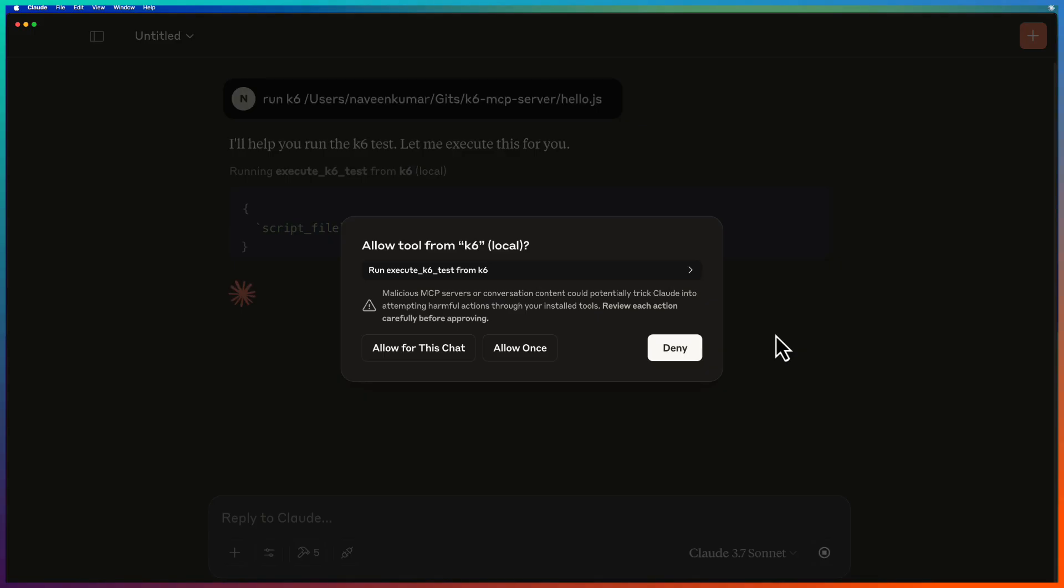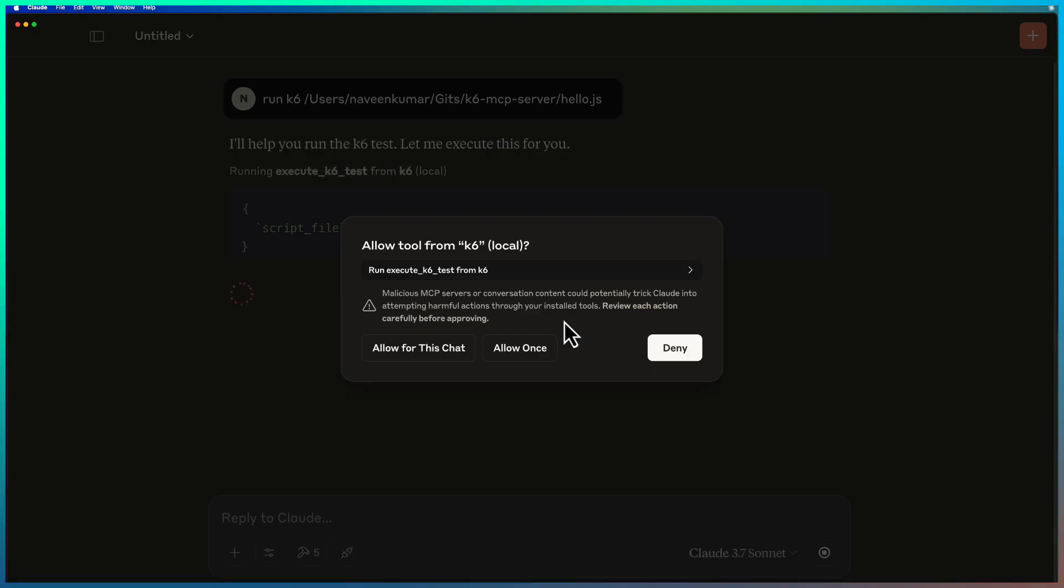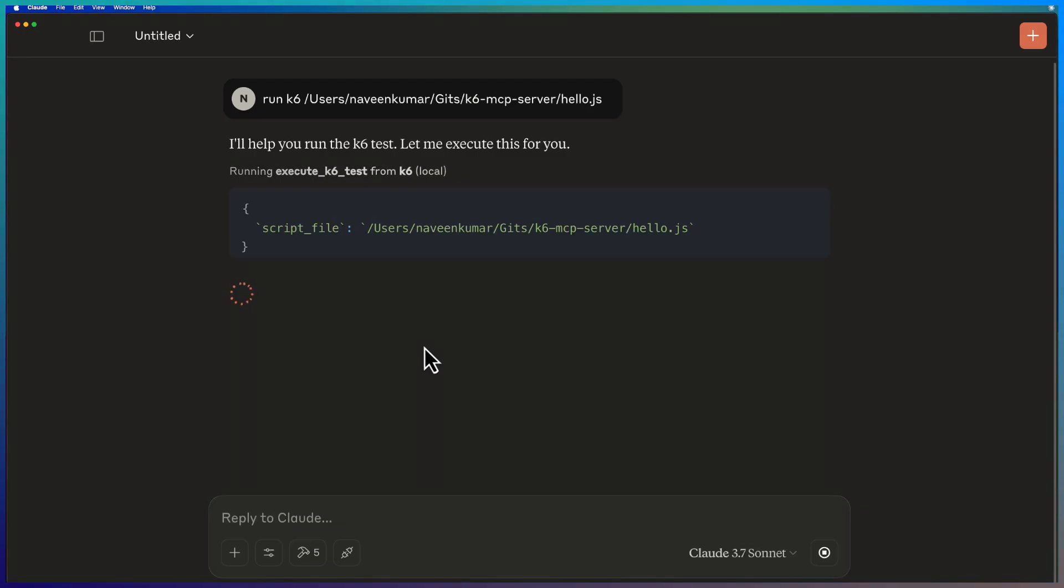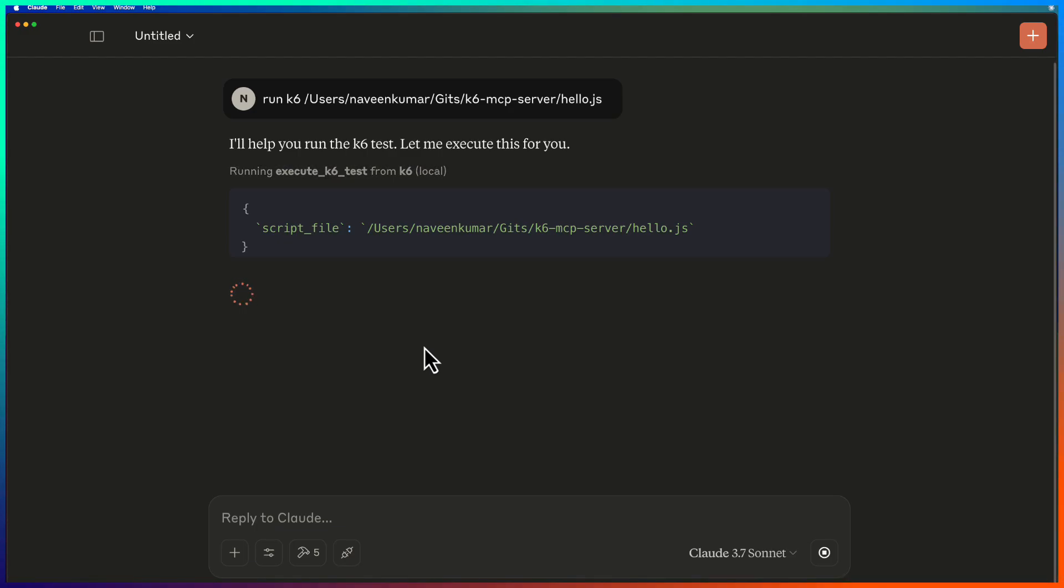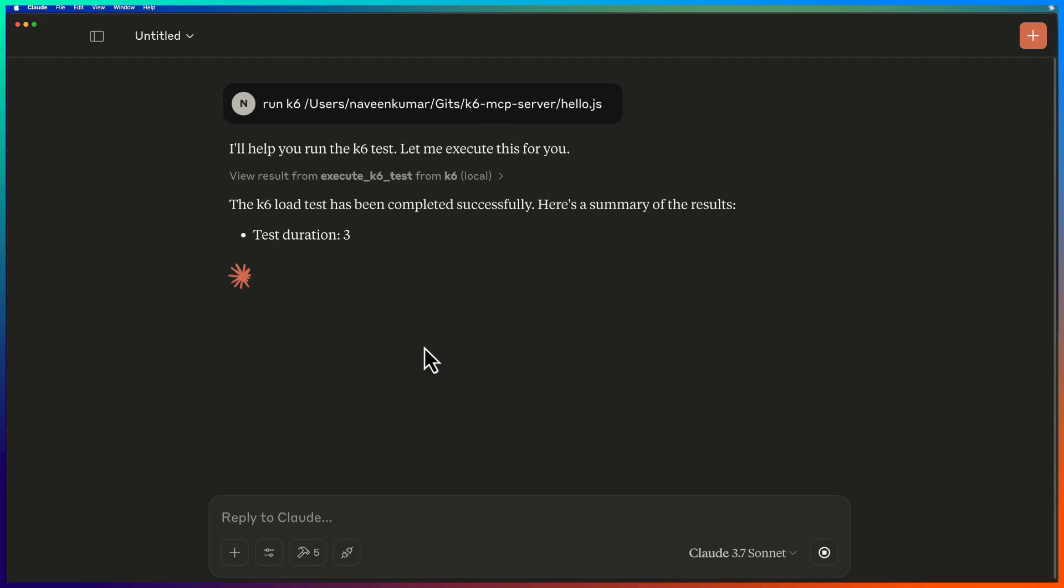Now it will look out for the MCP tools and once it has found the relevant tool, it will ask you to give permission. By default, it will not execute any test on behalf of you. You need to explicitly give the permission. Either you can allow only for this chat or allow once or deny the action. So here, just click allow for this chat. This will start the test of K6 of this particular test script and then it will execute and display the results. Now let us wait for a few moments for the results.